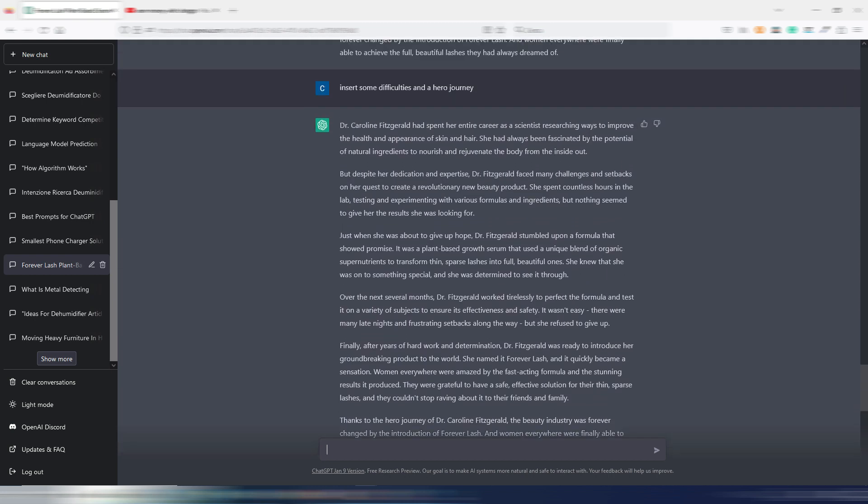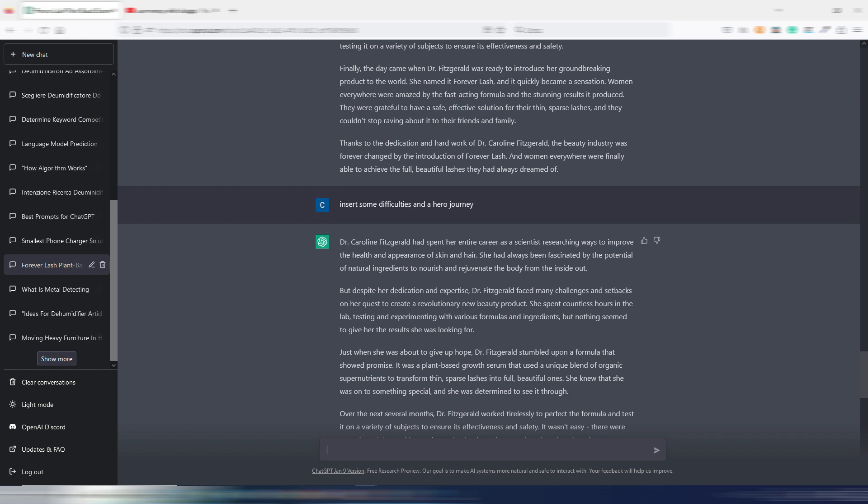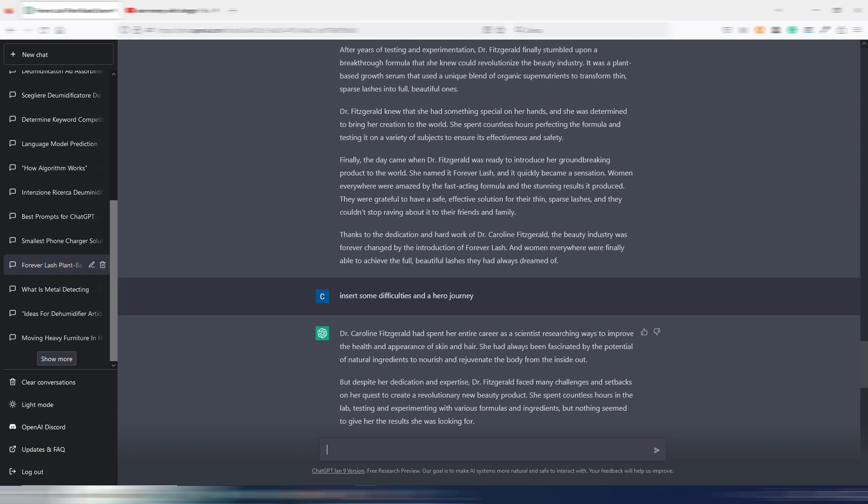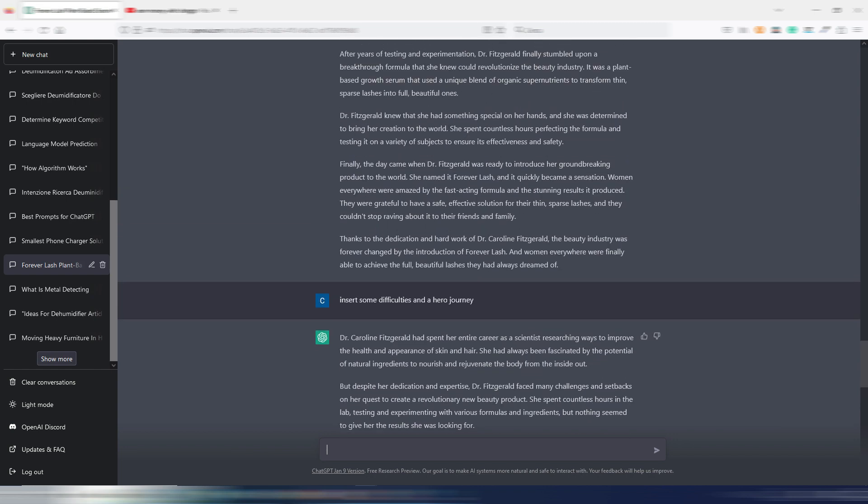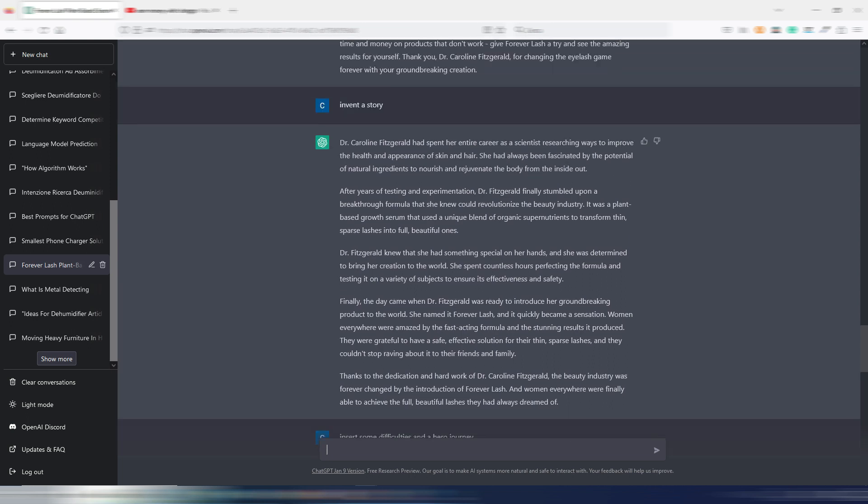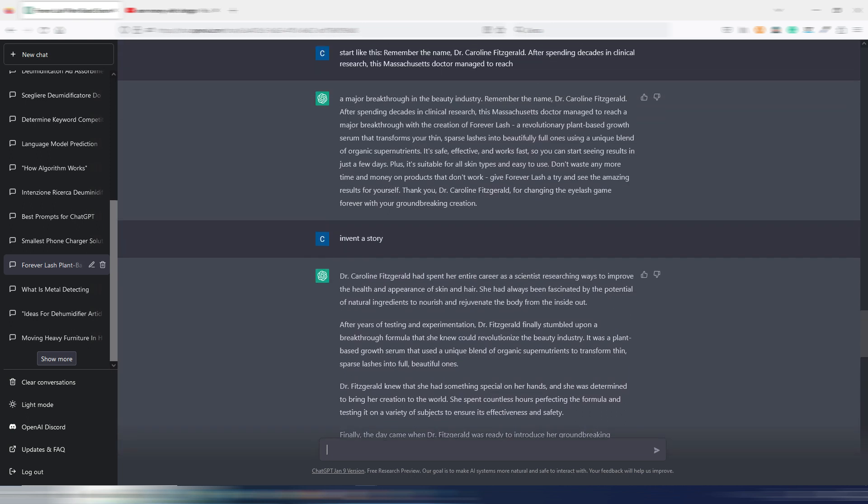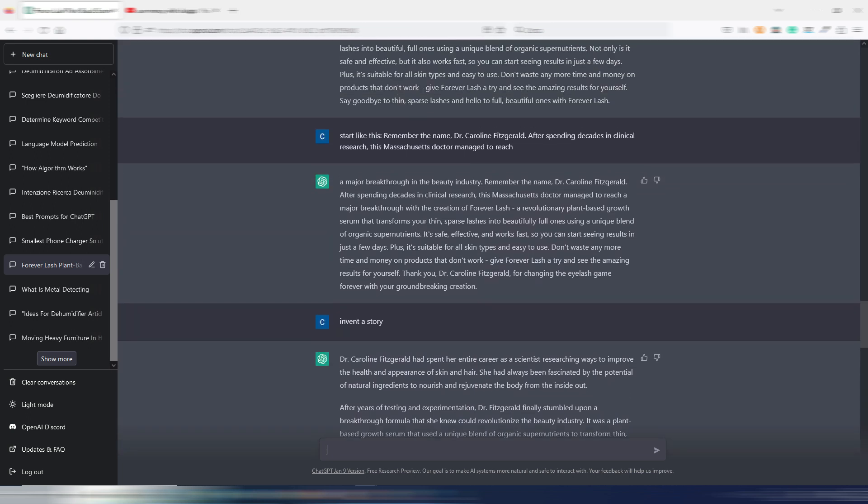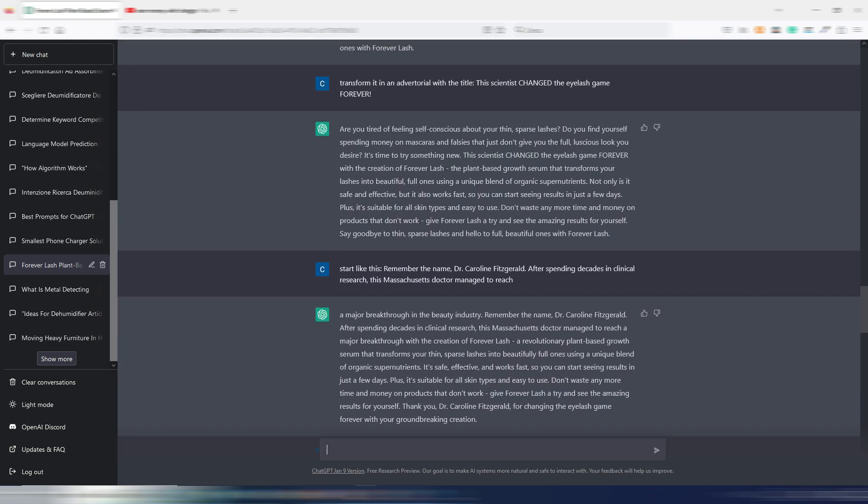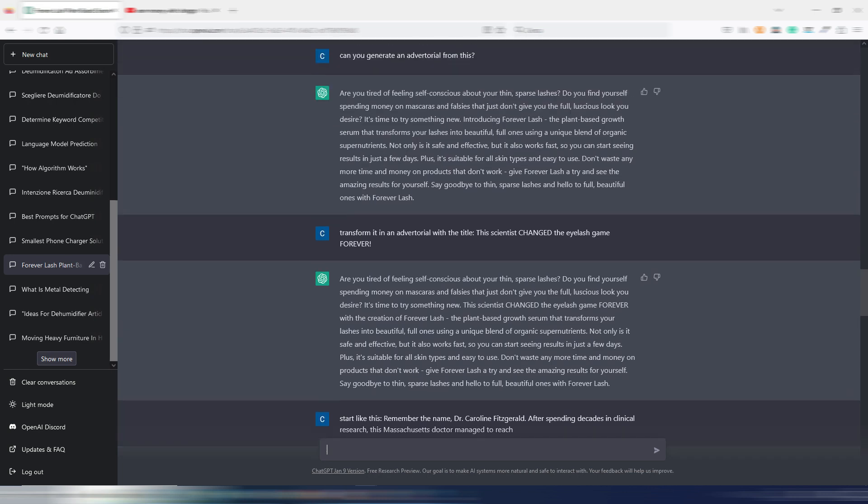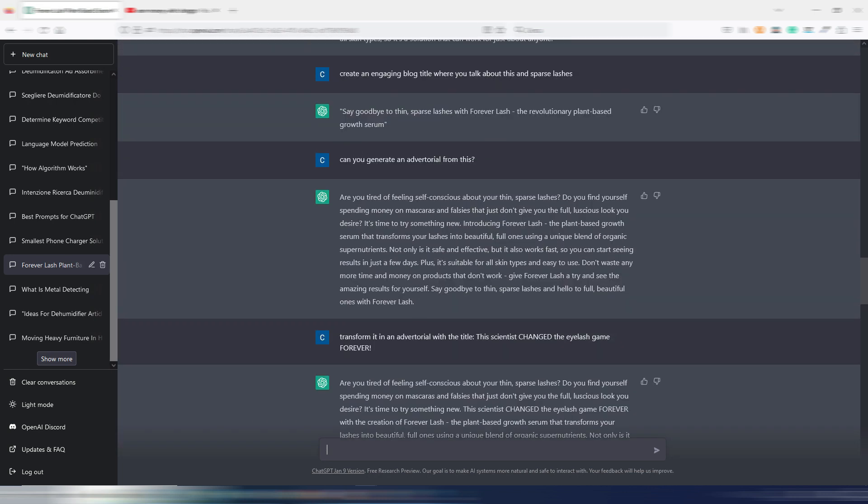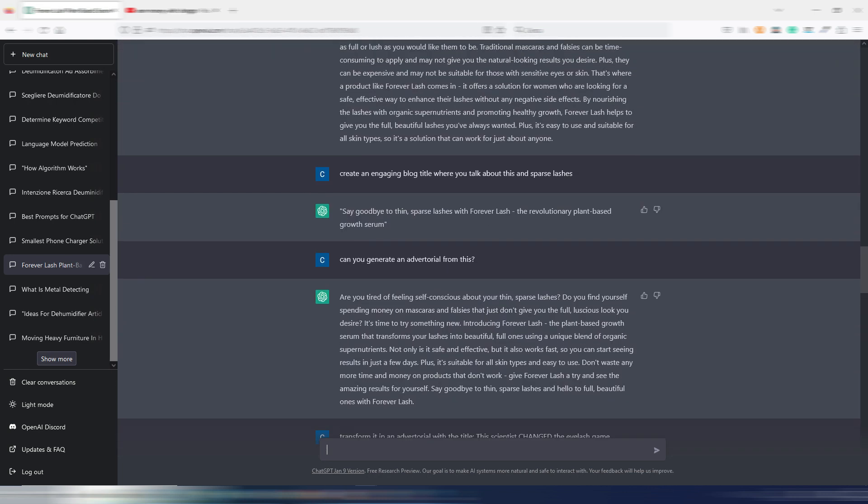When you generate something, you always have to copy the text to an external editor. If you want to create a blog article, for example, you will have to generate the outline and then the introduction, and then expand each section.